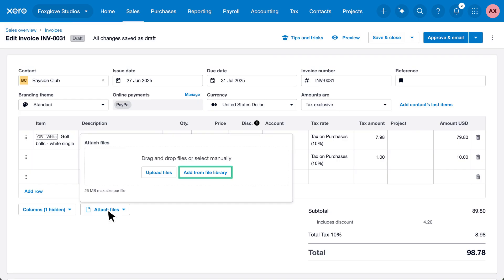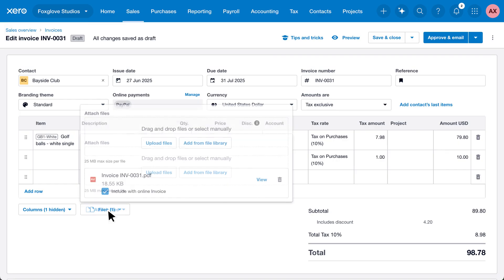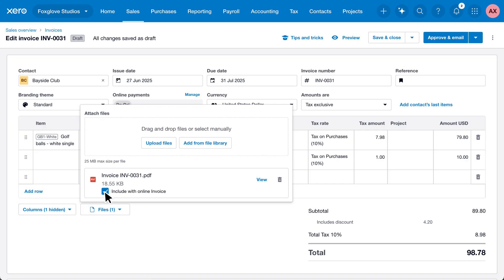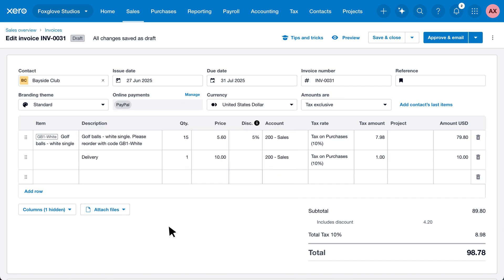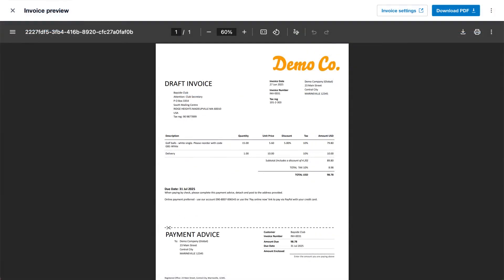You can check include with online invoice and use the link to view the file or click the bin icon to remove it. As you create the invoice, use the preview option to see what it will look like to your customers.